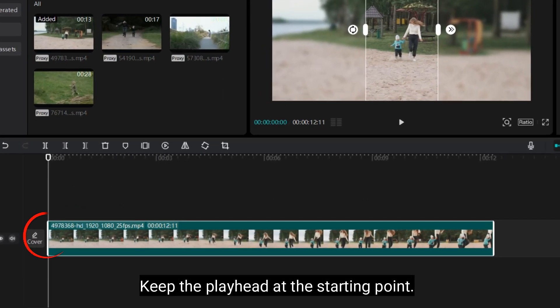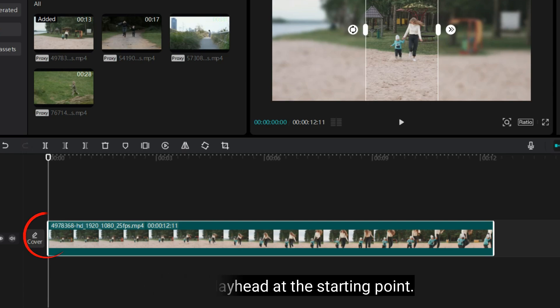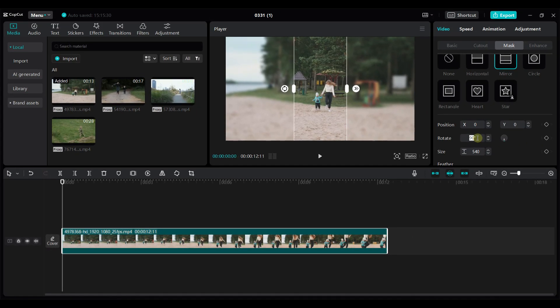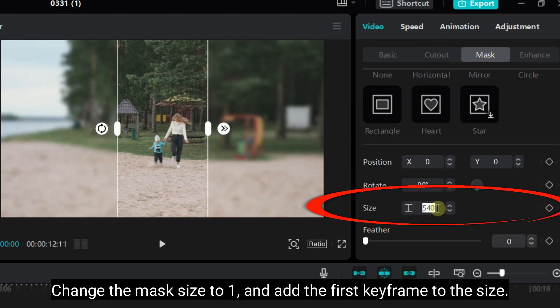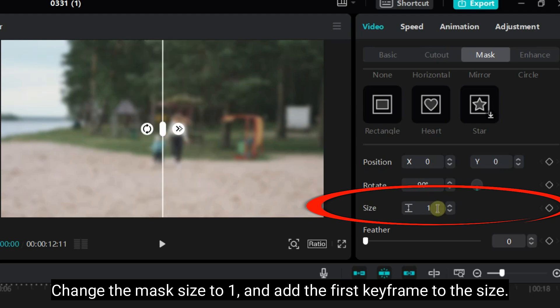Keep the playhead at the starting point. Change the Mask Size to 1 and add the first keyframe to the size.